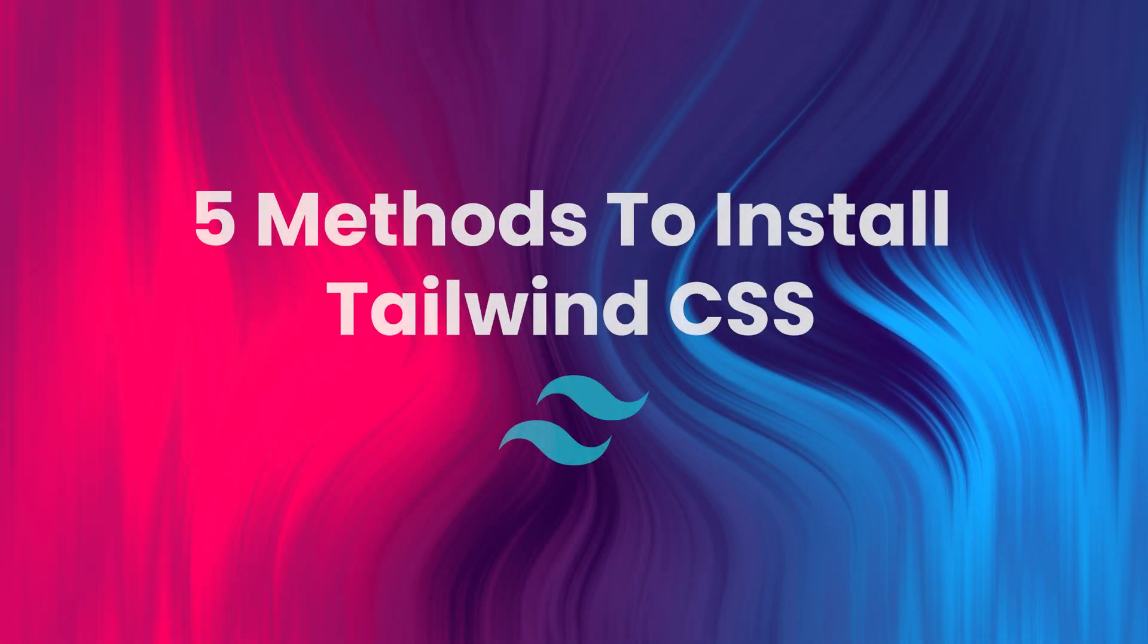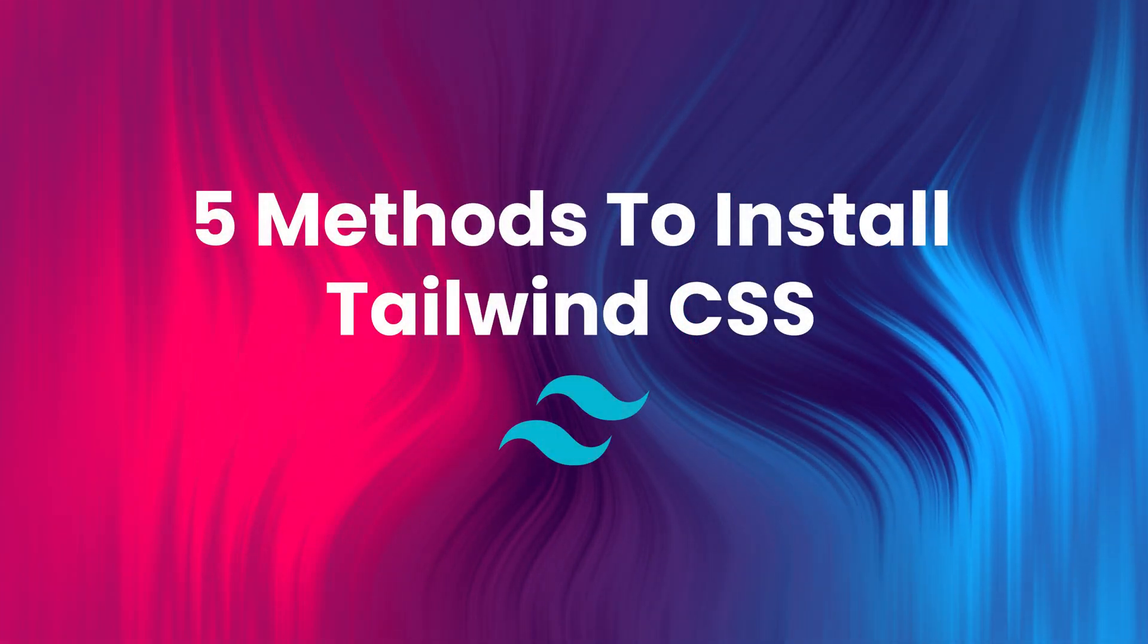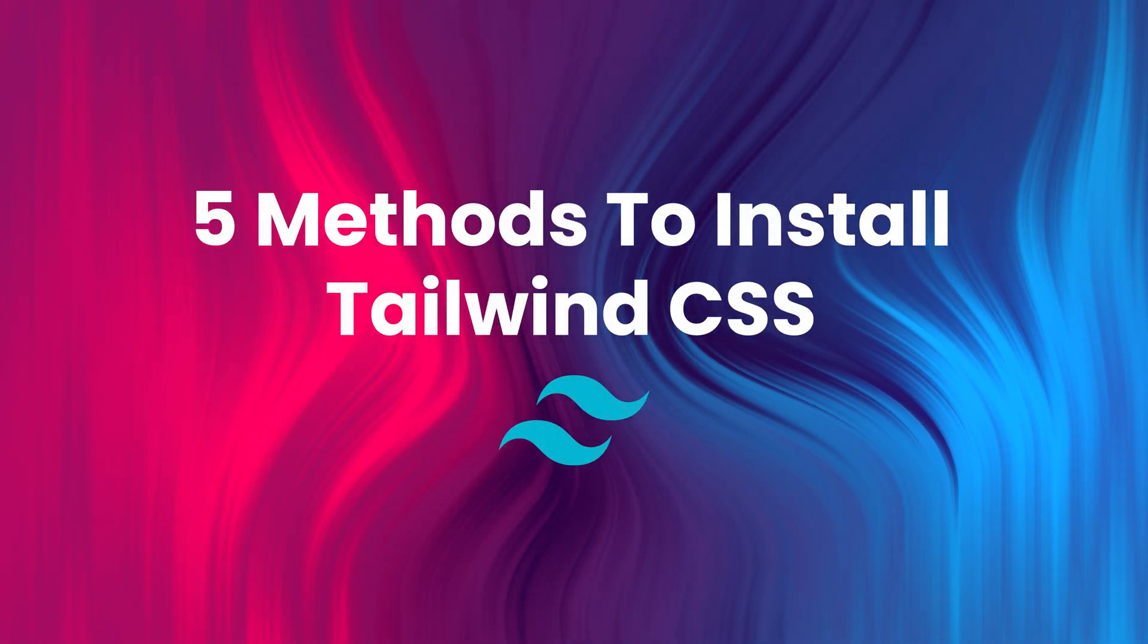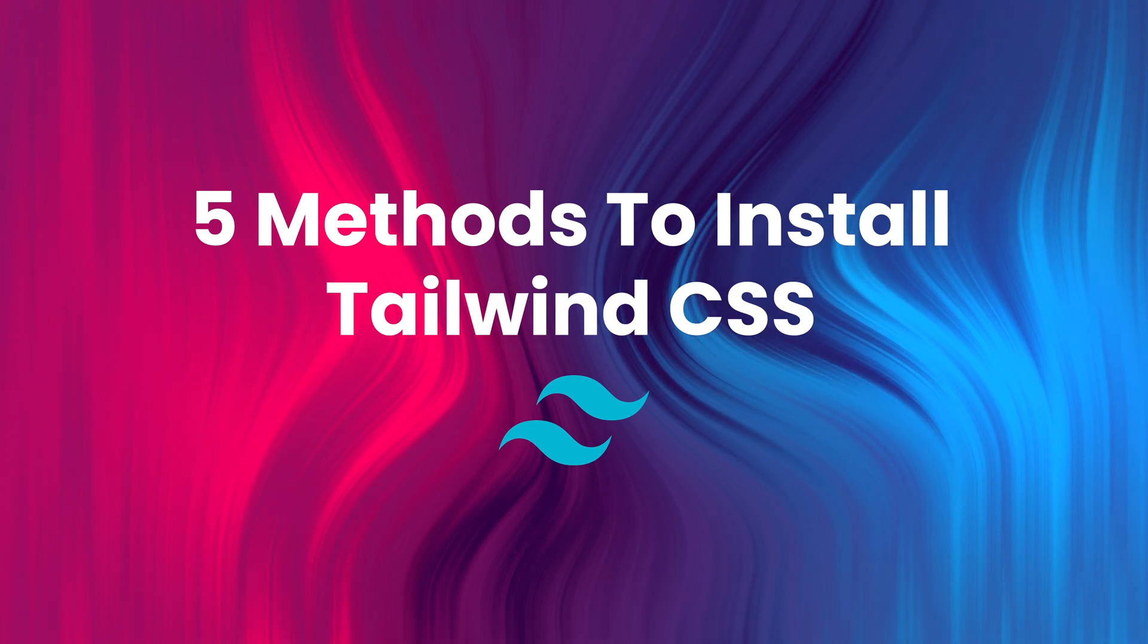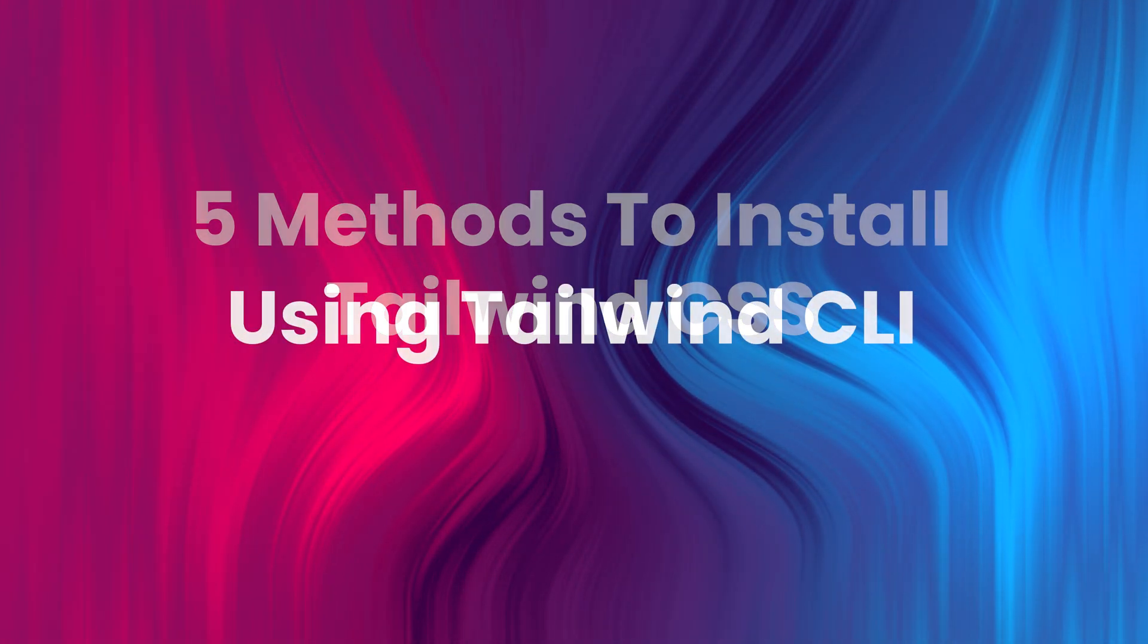Hi everyone, this is the second video in the Tailwind installation series where I explain how to install and use Tailwind CSS in five different ways.